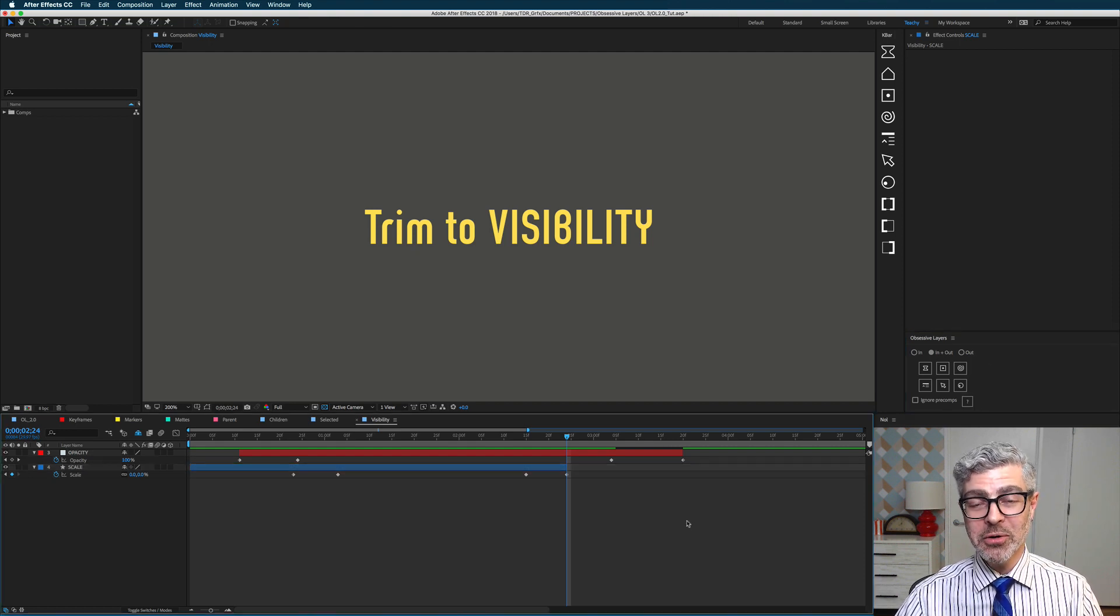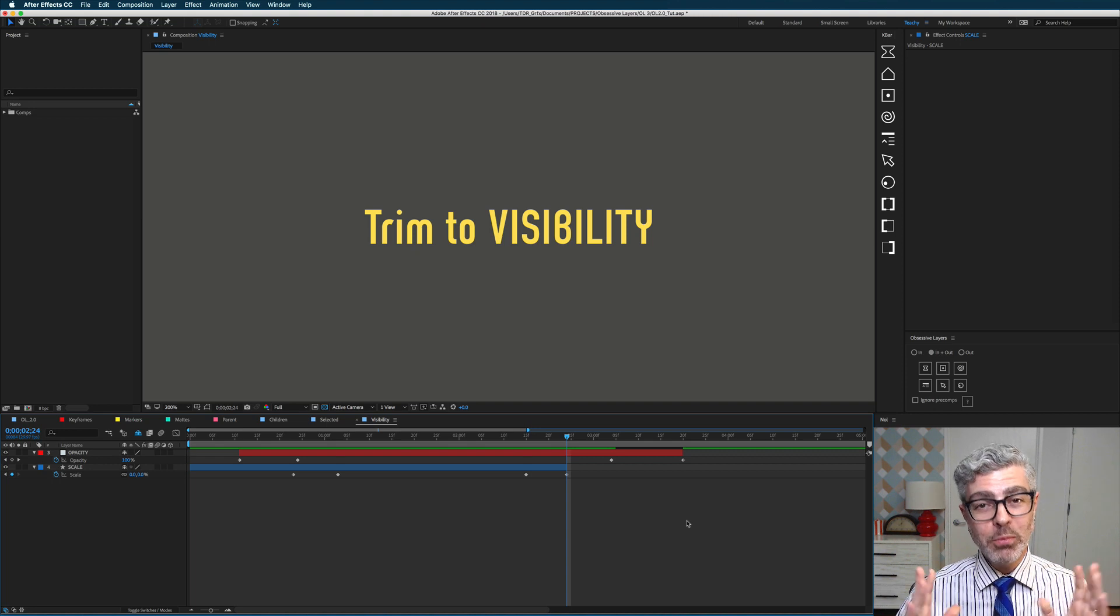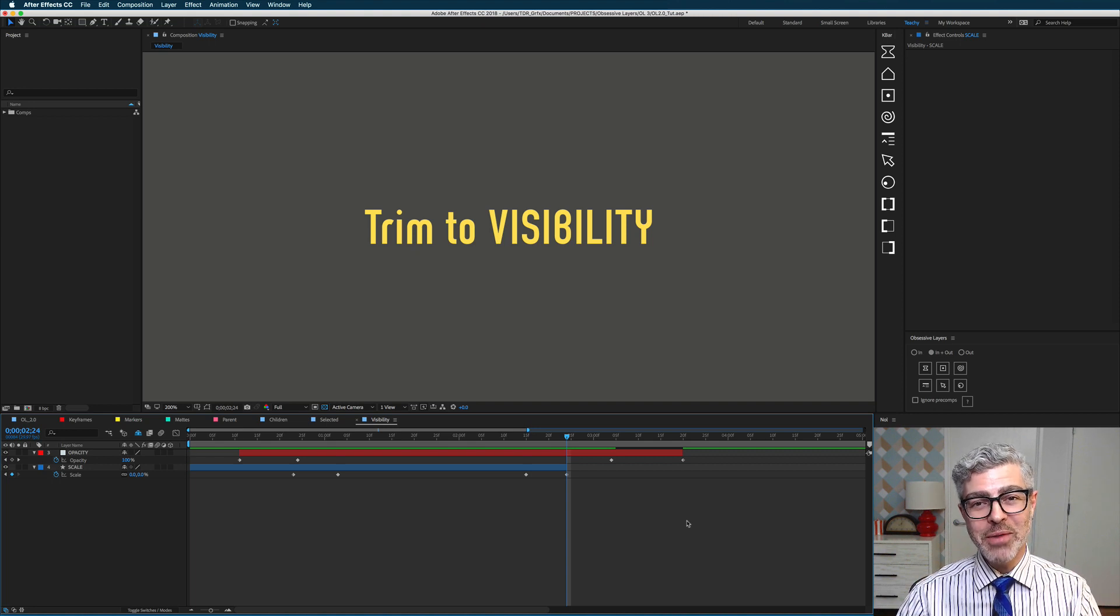So that's it. Those are the new functions of Obsessive Layers, and I hope you enjoy them. Thank you very much.